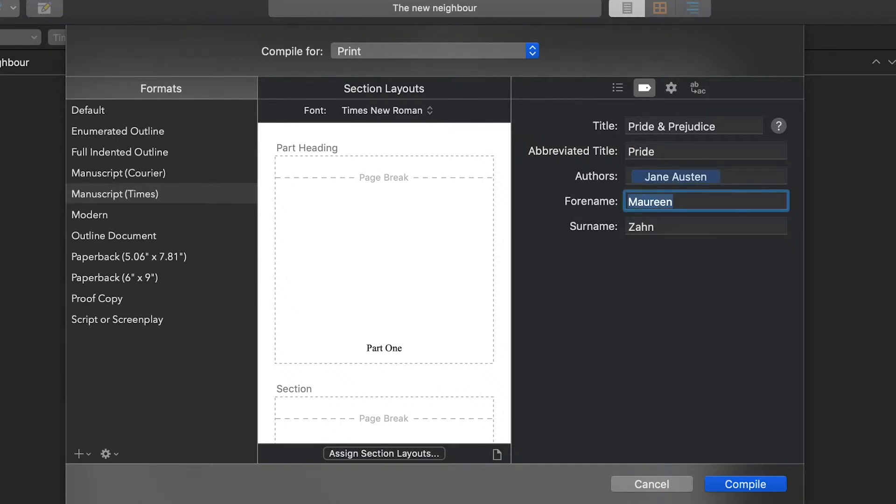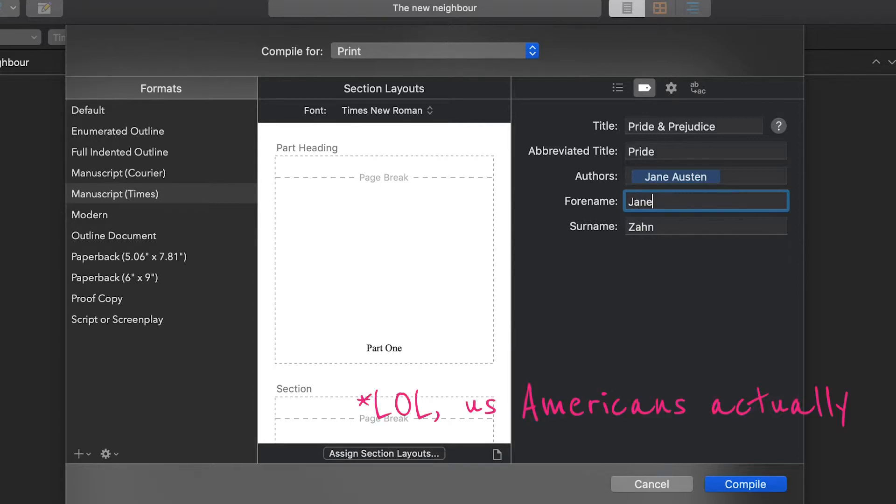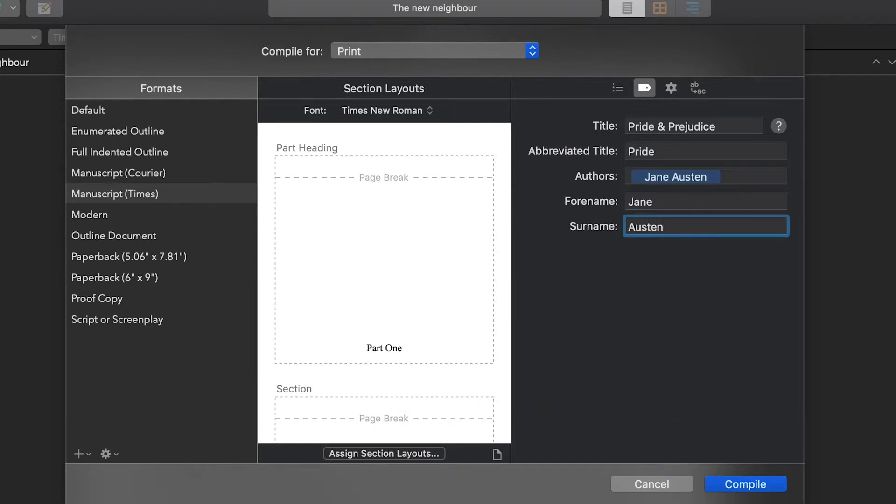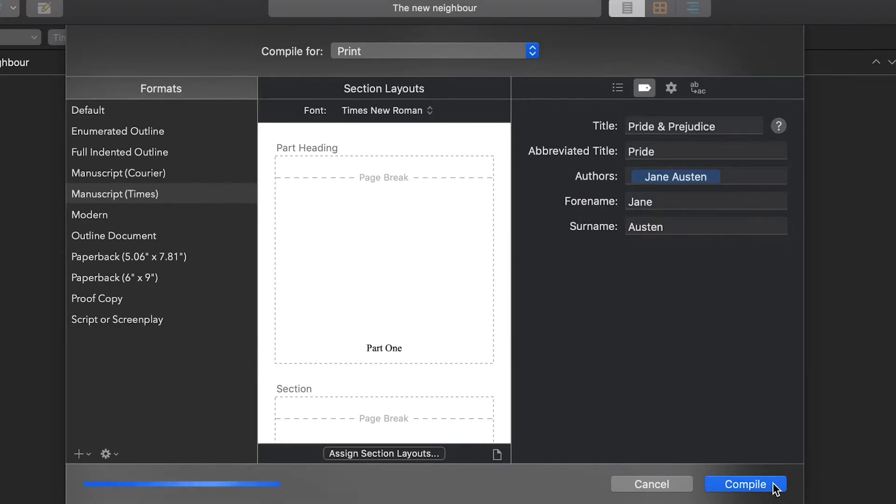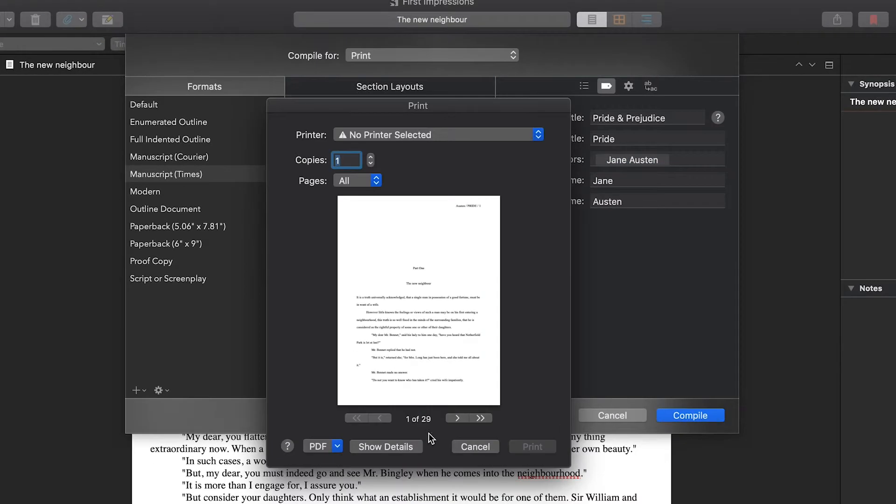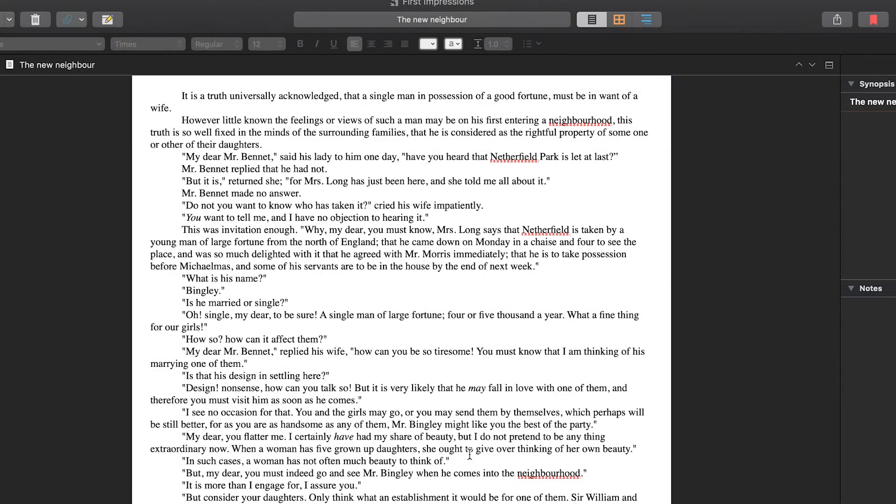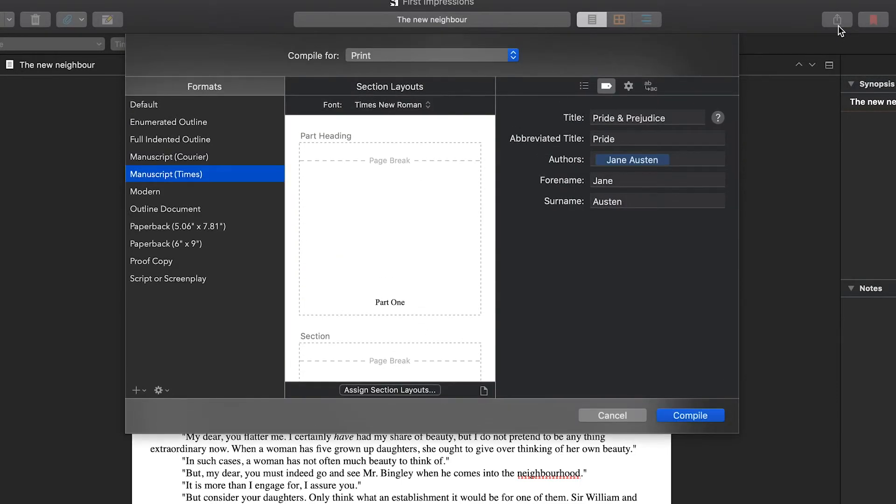And for name and surname, this is developed by a British company. So name is first name for you Americans. Surname is your last name. And that's all it is. And even if you're not ready to compile yet, an easy way to save this is make sure that this is set for print, hit compile, and just cancel out of that. And then the next time you go into your compile menu, your information is still there.